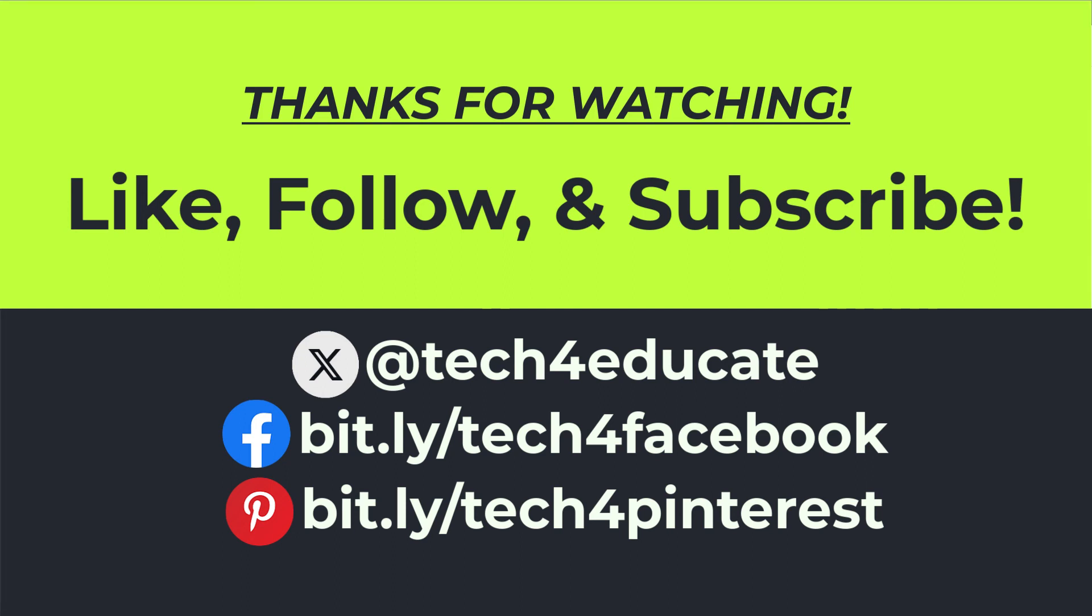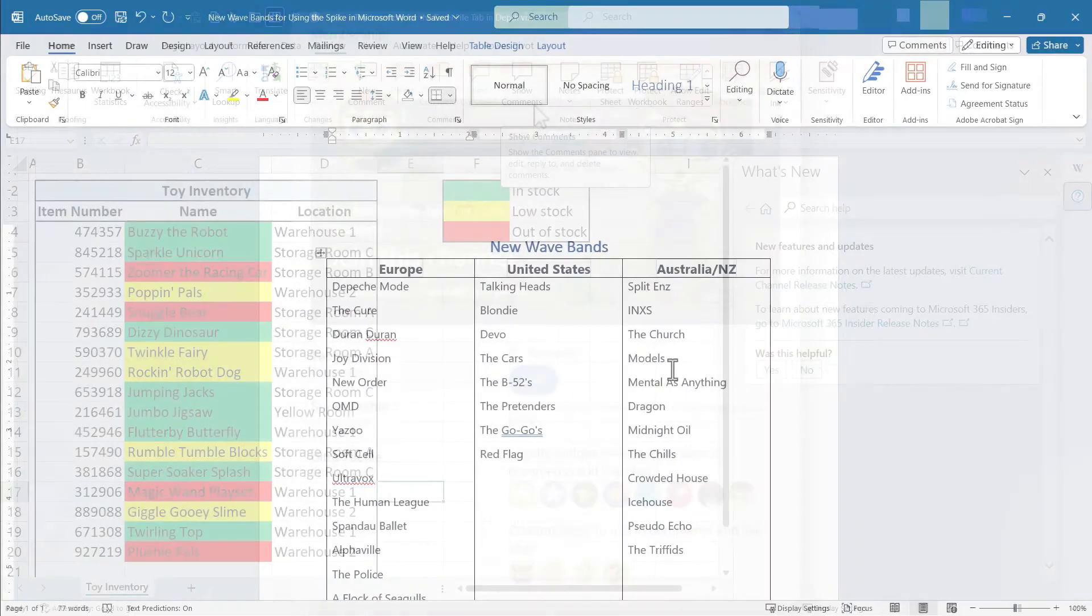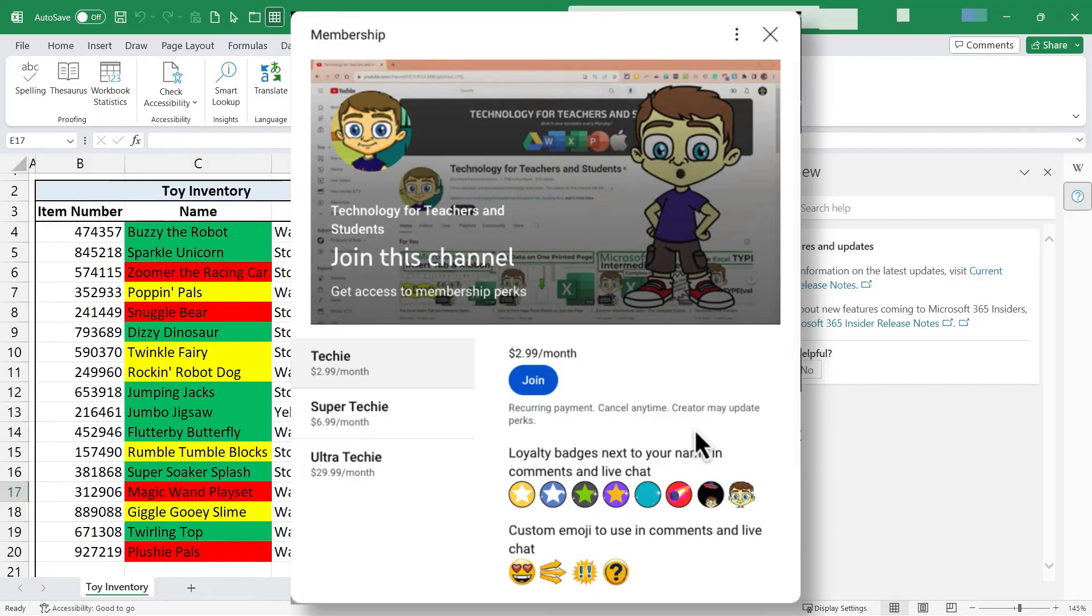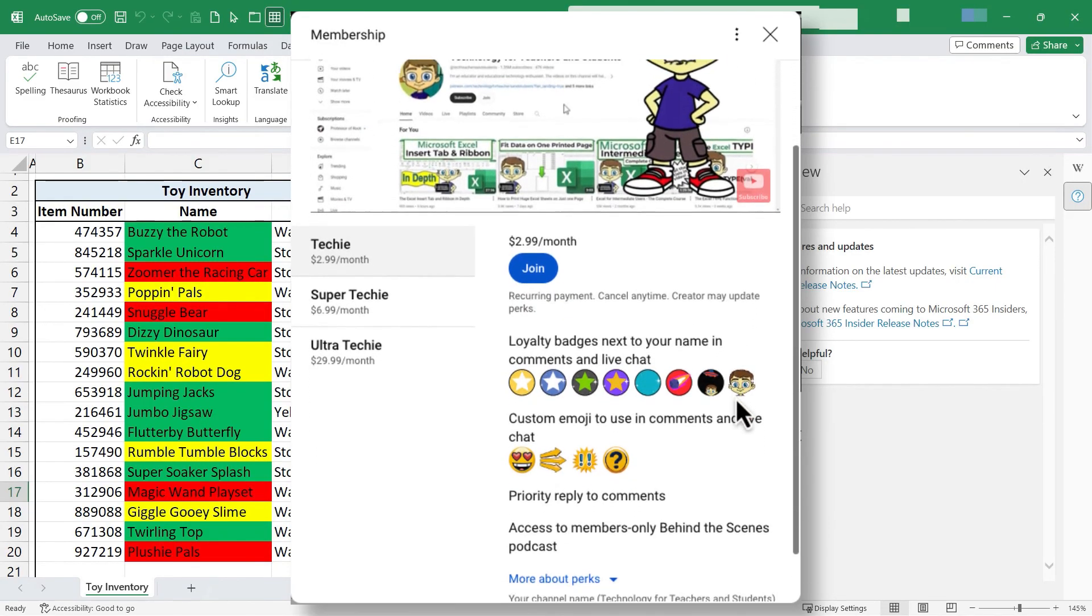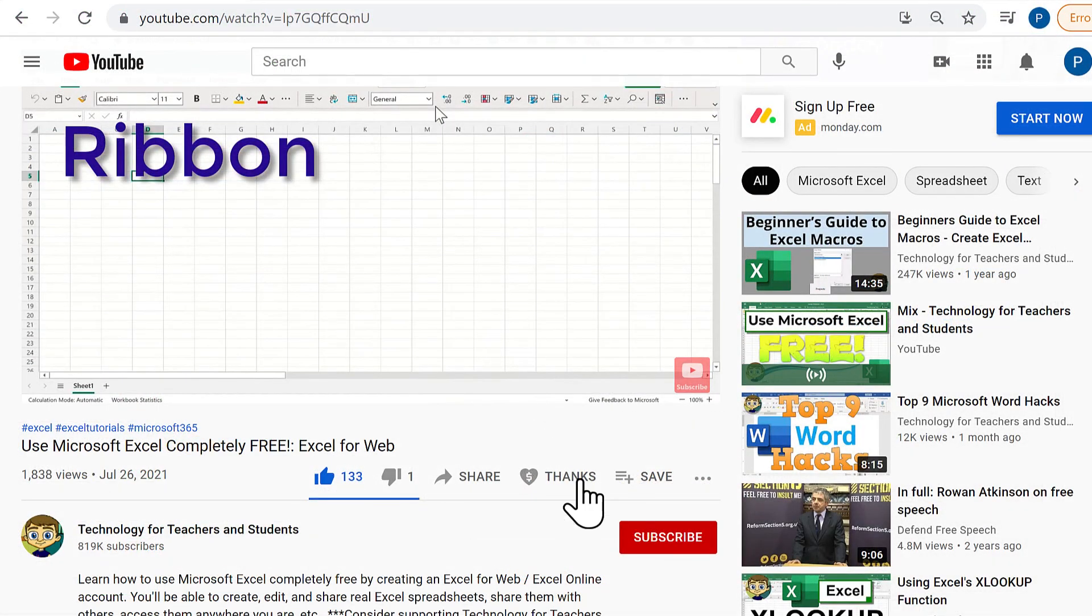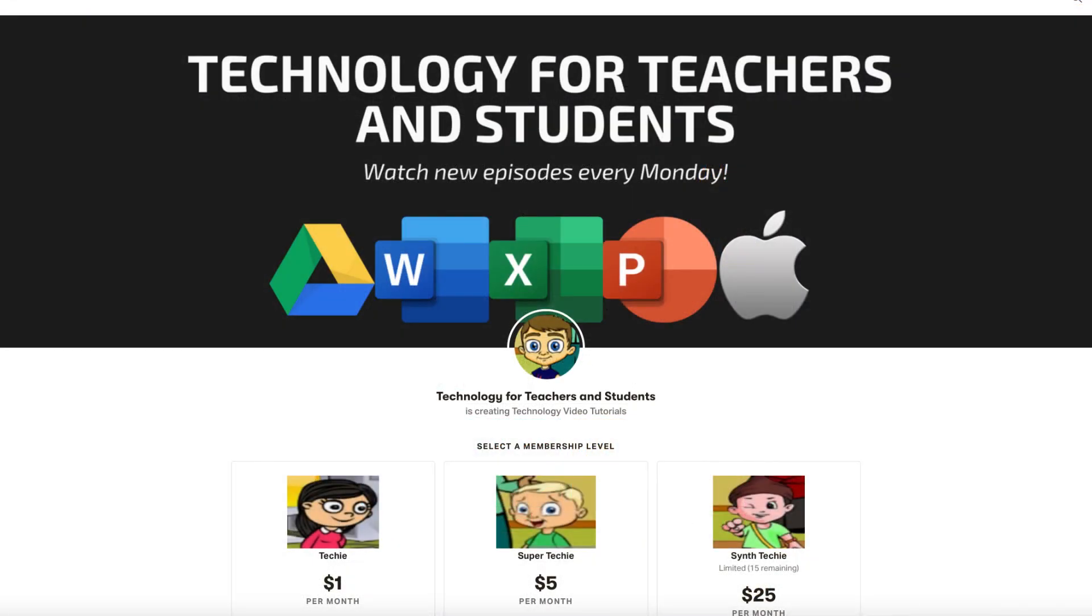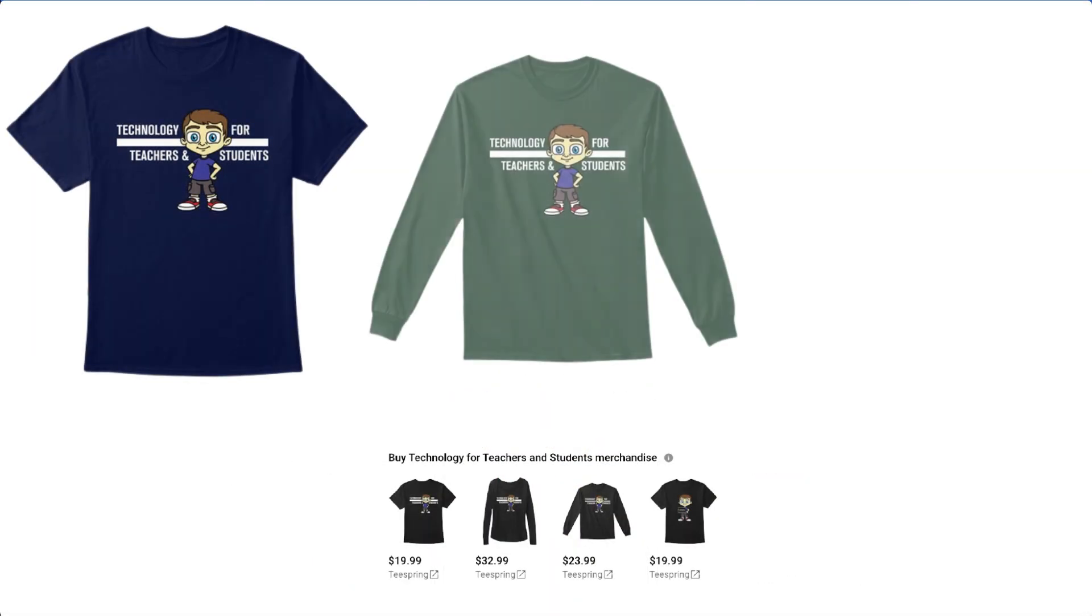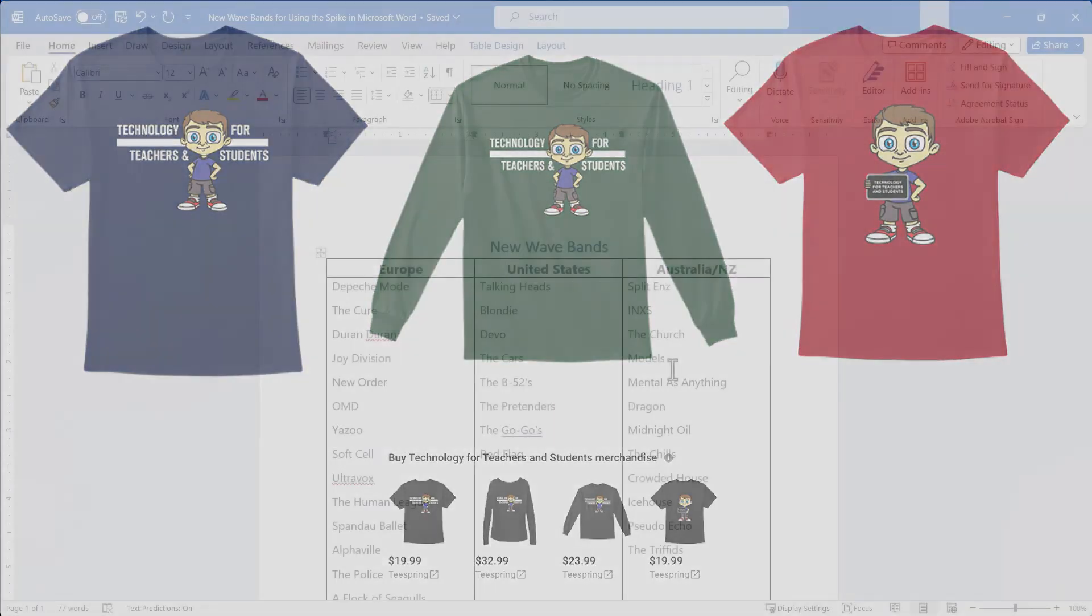If you'd like to support my channel, consider joining this channel as a member. I would love to have you as part of our community. You'll get some special perks, including access to my behind-the-scenes members-only podcast. You can also support the channel by clicking the thanks button below the video. You can support me through Patreon or by buying channel merch, and you'll see information about all of those options in the description below the video.